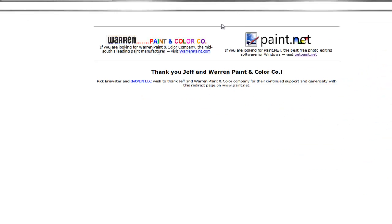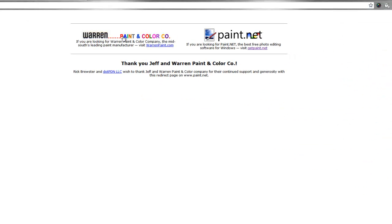So this is the website. It's paint.net. Ignore the Warren Paint and Color—I think originally they owned the URL and kindly agreed to share it with the company paint.net.